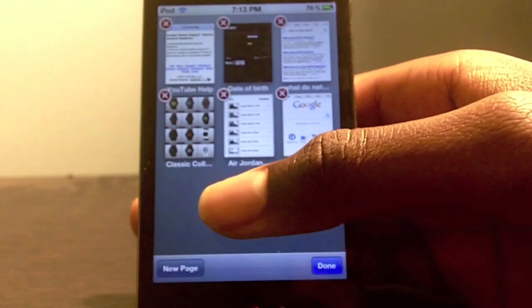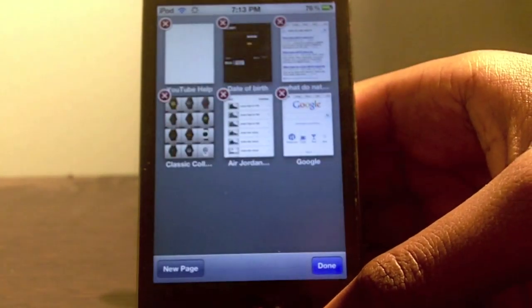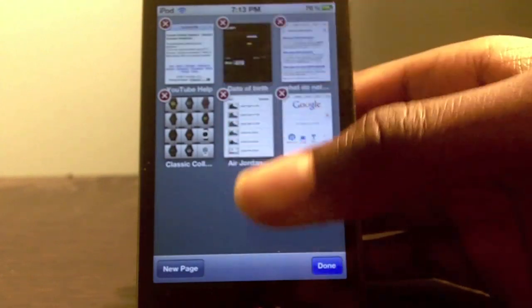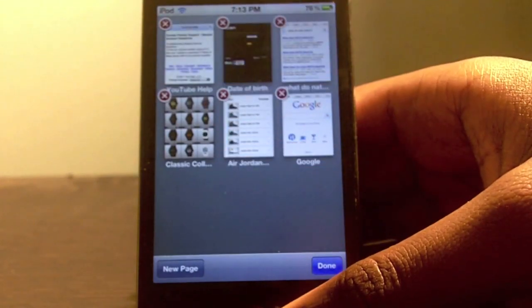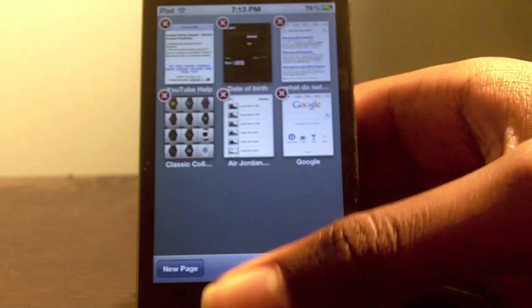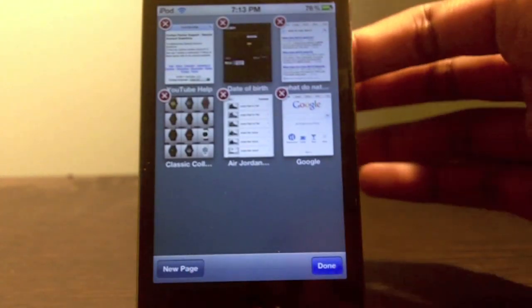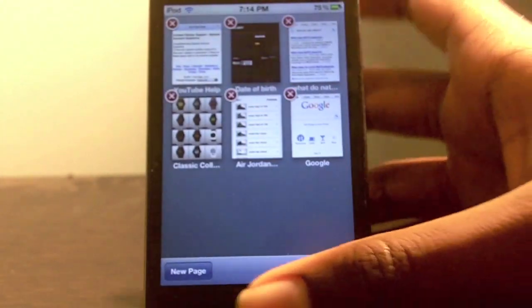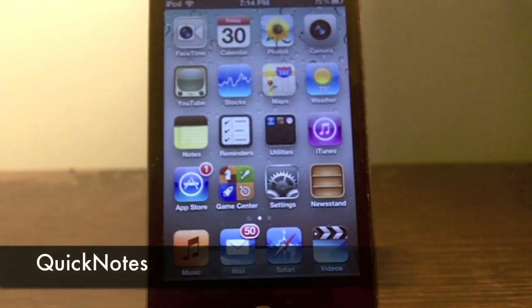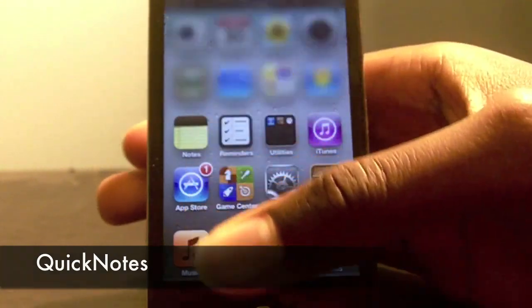My next tweak is Grid Tab. What Grid Tab does is add a cool style to switching between pages of your Safari tabs. You can have a three by three or two by two grid in your Safari tabs, and there's cool smooth switching between each tab. You can have a cool little grid style of tabs in your Safari like so.